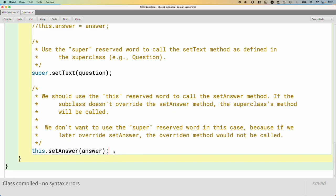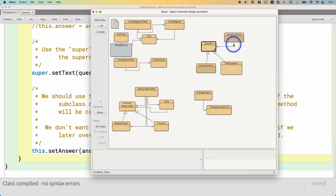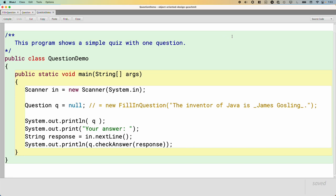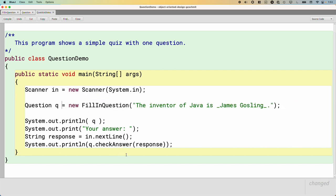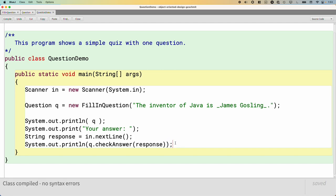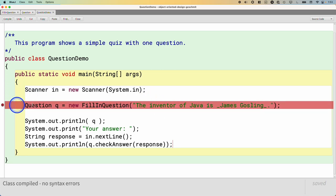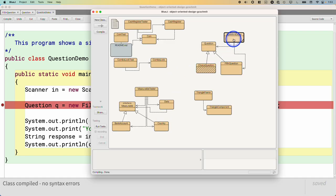This compiles now — we have something useful. Let's look at QuestionDemo, which is mostly already written. It has a static main method that creates a scanner. Question is currently set to null — let's change that. I'll have it say Question q = new FillInQuestion. It prints the question (calling the toString method), prompts for an answer, and checks if we got it right. Now let's step through this together. I'll set a breakpoint where we're about to make a new FillInQuestion, then run the main method.